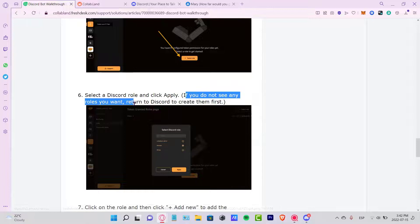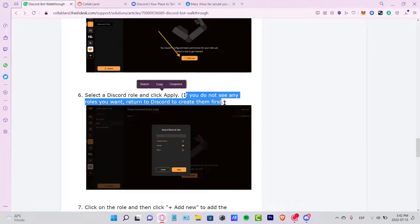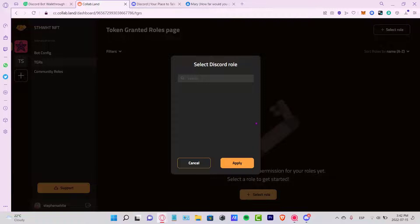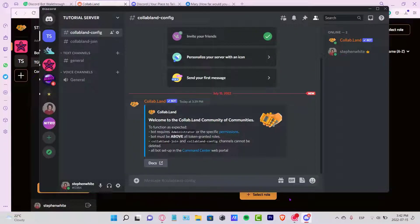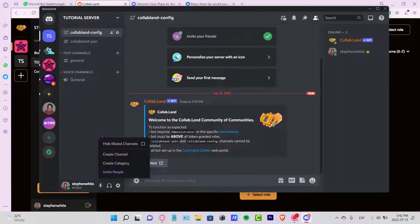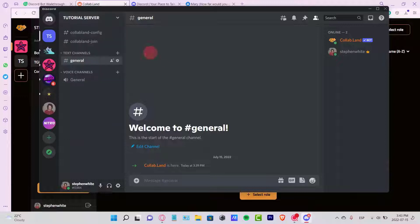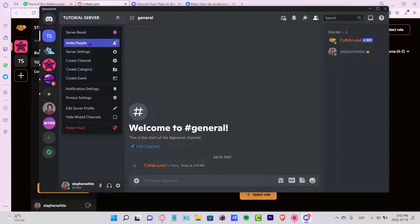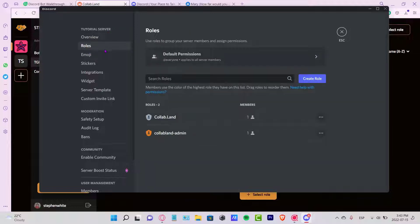Now that we're in the Collab.land portal, go to the TGR section and select a role. It says if you don't see any roles, return to Discord to create them first. I don't see any roles here, so I need to go back into Discord and create a new role. I'll head to the Tutorial Server and go into Server Settings, then find the Roles section.